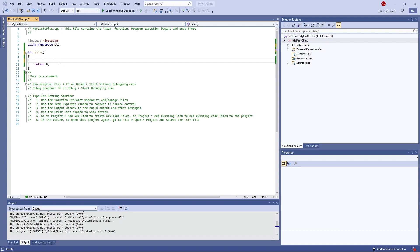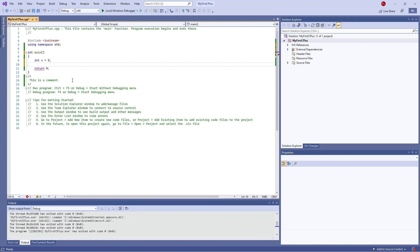Let's go through an example of this. First I'm going to define a simple integer: int x equals 5.